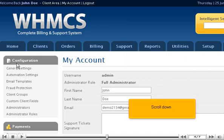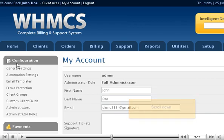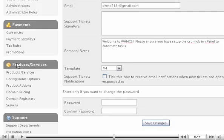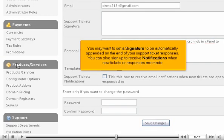Scroll down. You may want to set a signature to be automatically appended to the end of your support ticket responses. You can also sign up to receive notifications when new tickets or responses are made.